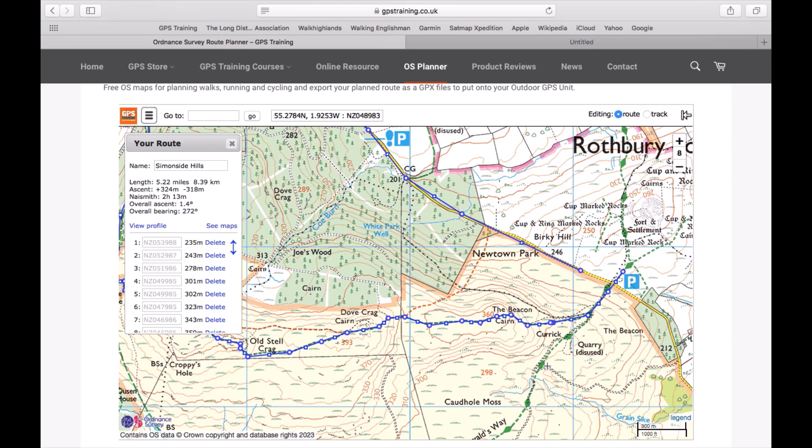Hi, this is Andy from GPS Training. In this video we're continuing on from the videos above where we showed you how to create a simple route on our free GPS Training OS Planner. What we're now going to do is transfer this route to a compatible handheld device from a Mac computer using a connected USB cable.